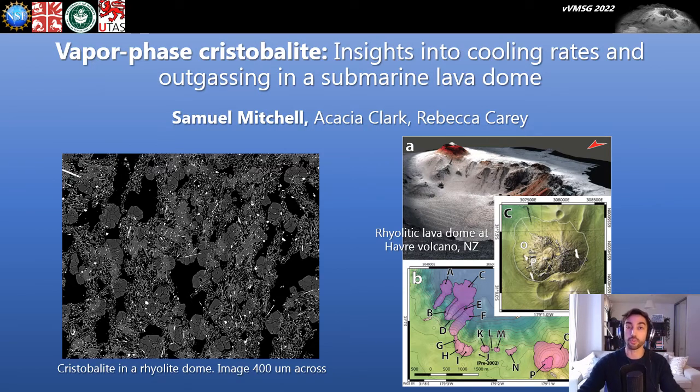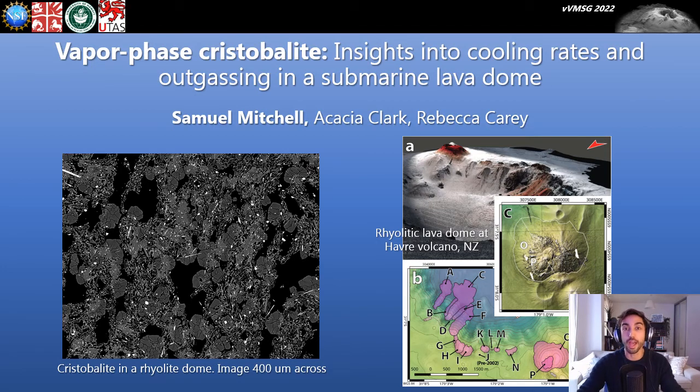These silica-rich fluids come from the dissolution of volcanic glass by acidic halogen-bearing vapours such as HCl and HF.